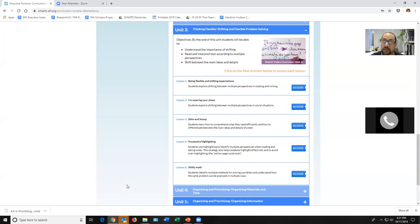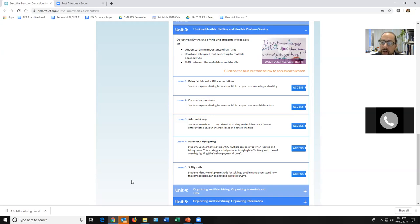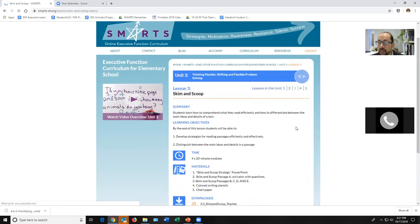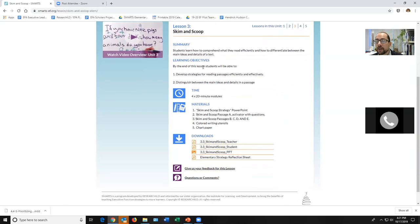Let's take a look at a cognitive flexibility lesson — 'Skim and Scoop,' one of my favorite reading comprehension strategies. To access the materials, you click on the 'Access' button. This is the lesson page where you can find all the materials associated with that lesson — a summary, learning objectives, the four 20-minute modules, and a list of all the materials.